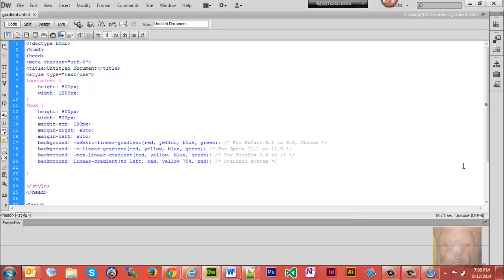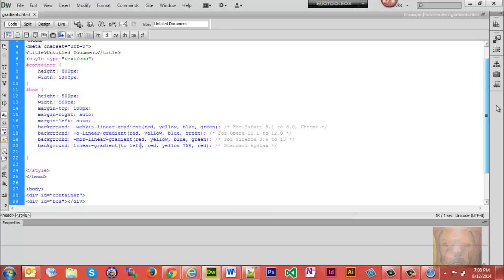In a nutshell, that's how you create vertical and horizontal gradients. Remember to also set your webkits the same as you're doing for the linear gradient — for older Firefox, Safari, and Opera browsers. Again, use 'to left' or 'to right' for direction in standard syntax.